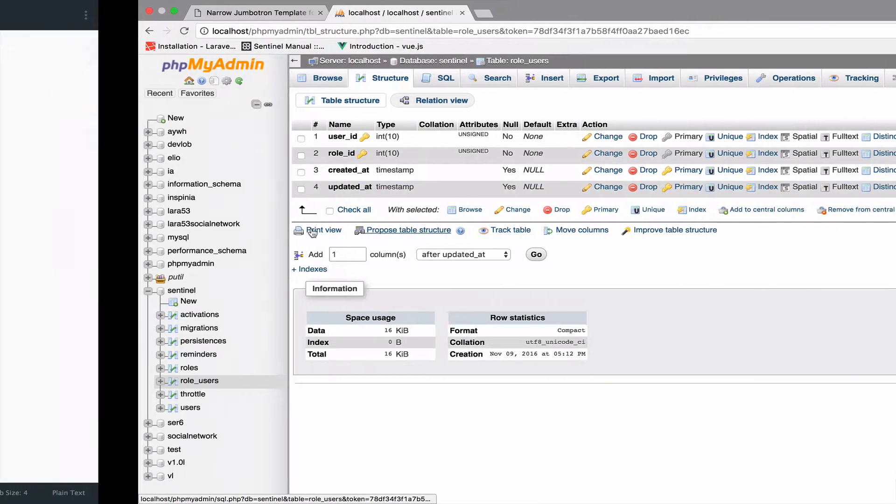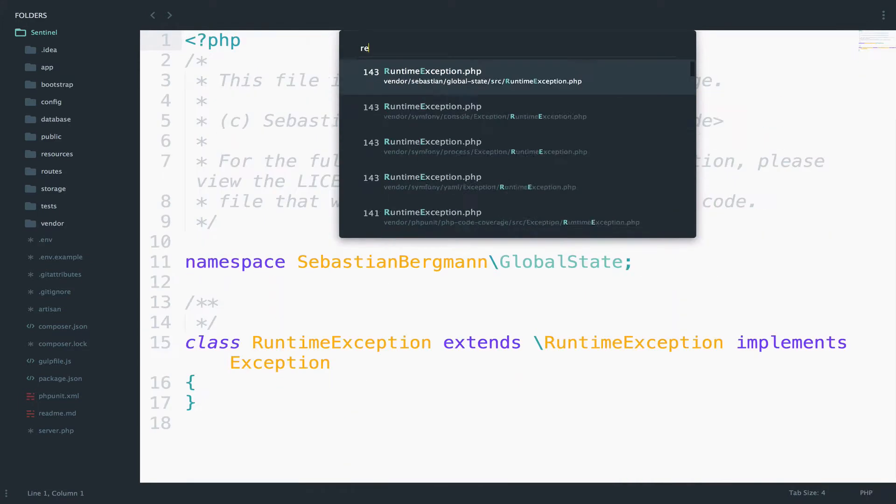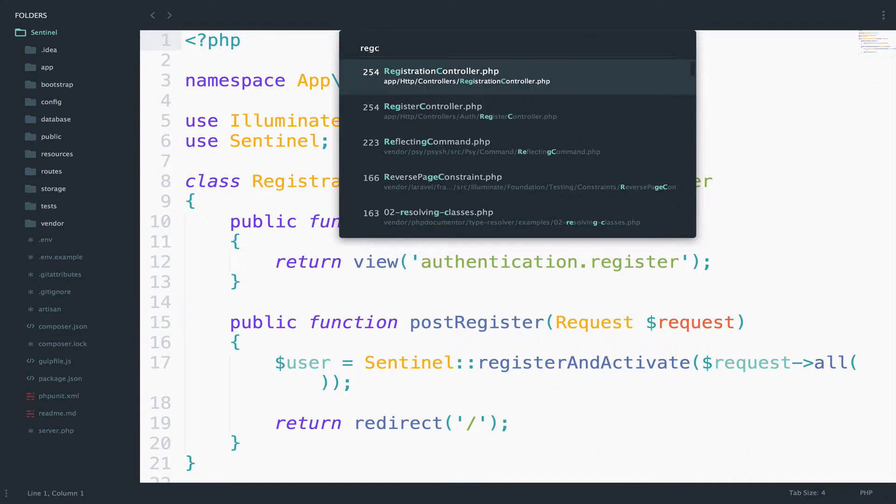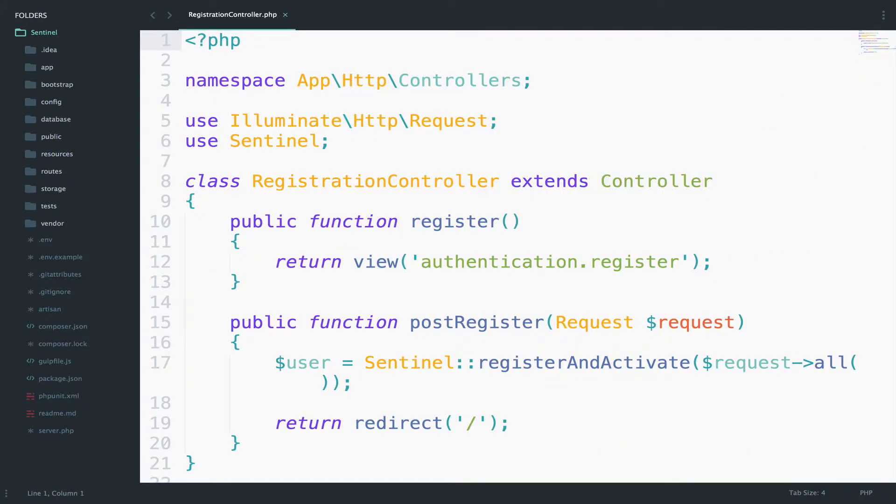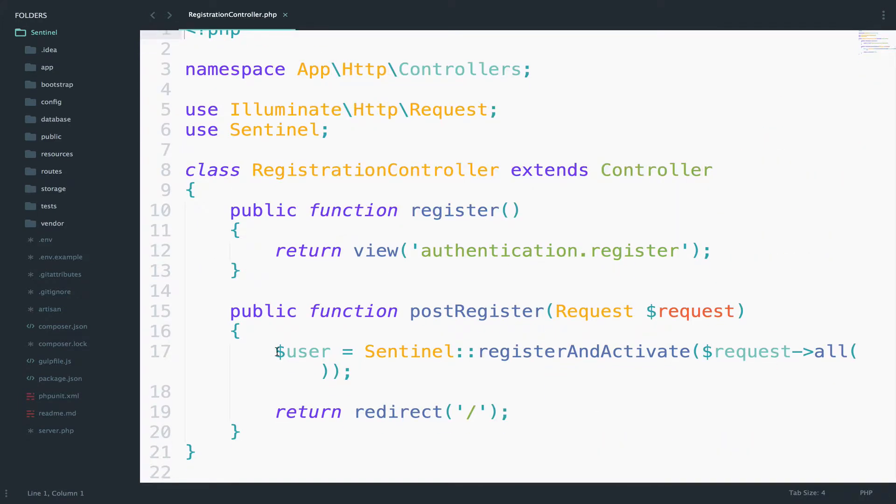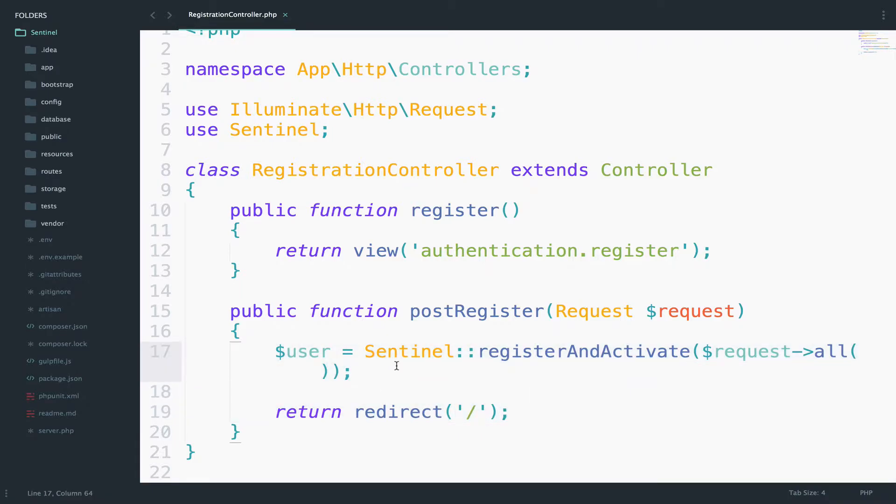I will open the registration controller. And this is where we create the user. Now I want to give this user a role. We need to take two steps under consideration. Step one is to find the role. Step two is to assign the role to the created user.